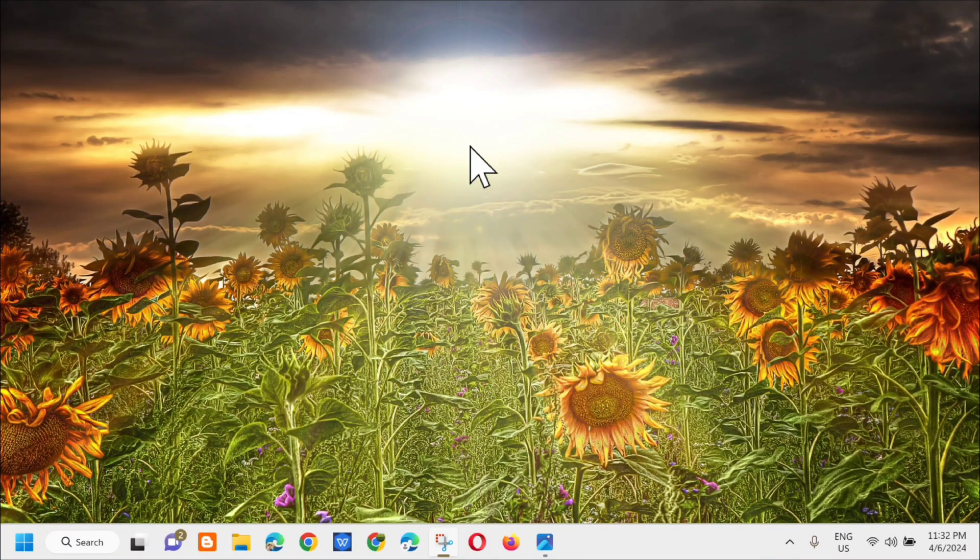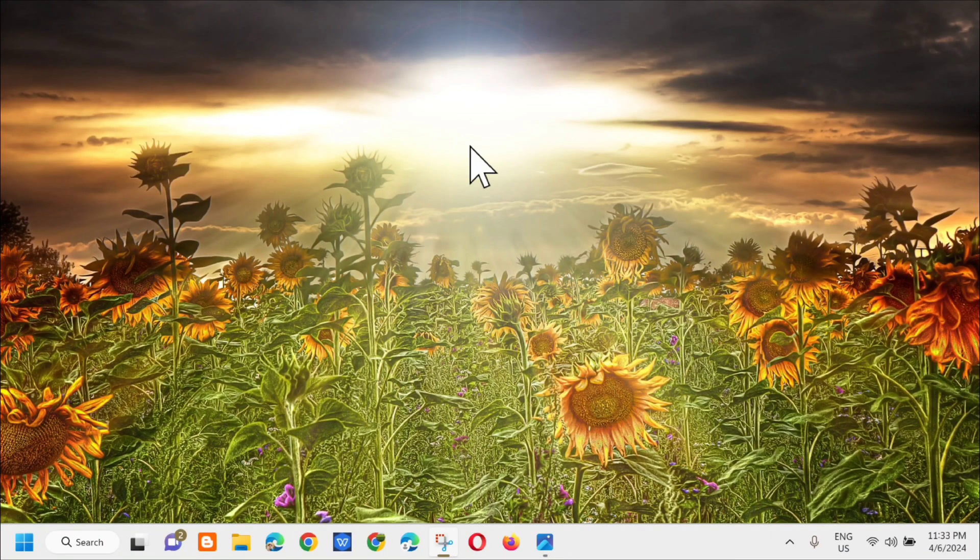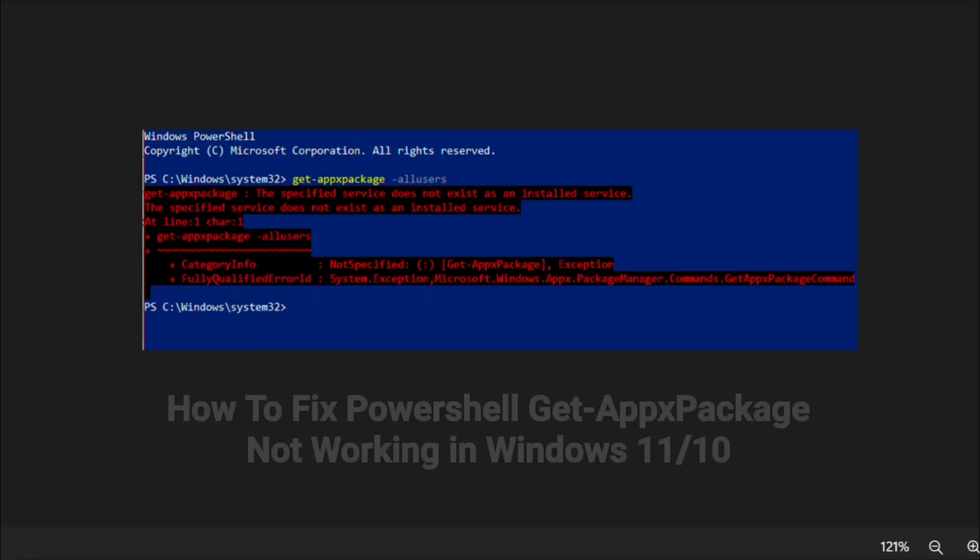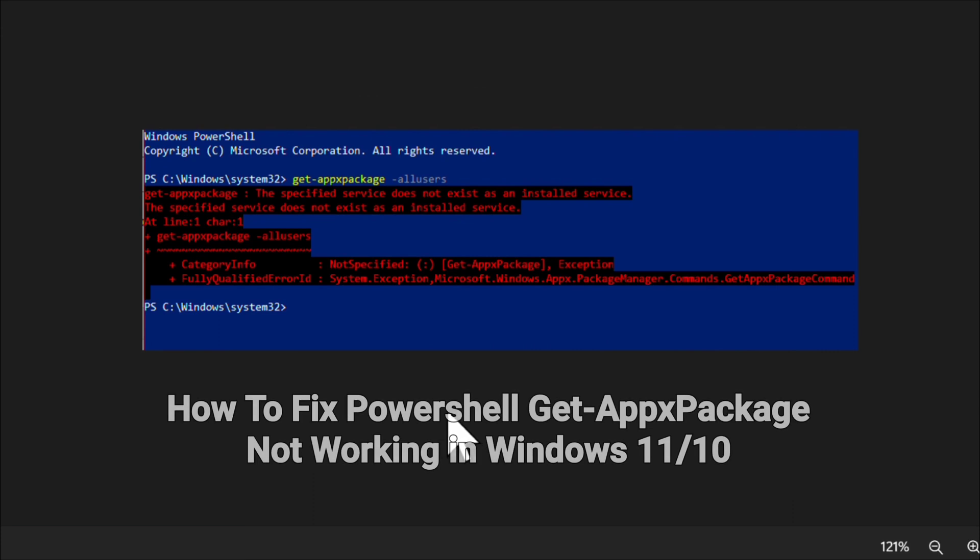Hello everyone and welcome back to my channel Edwin Vintaros. For today's quick tutorial I'm going to show you how to resolve if you're having an issue with the AppX manifest package on your computer.